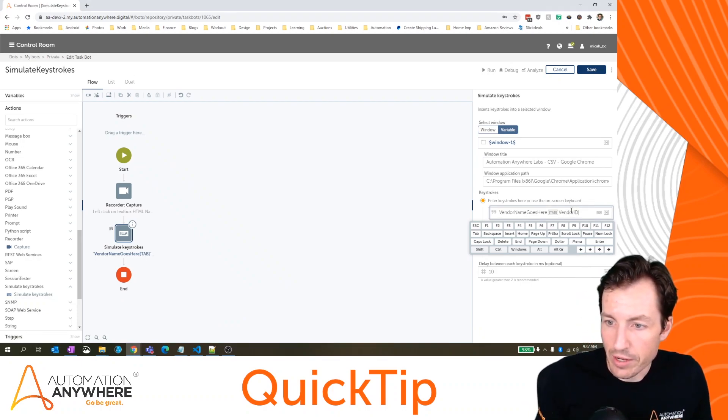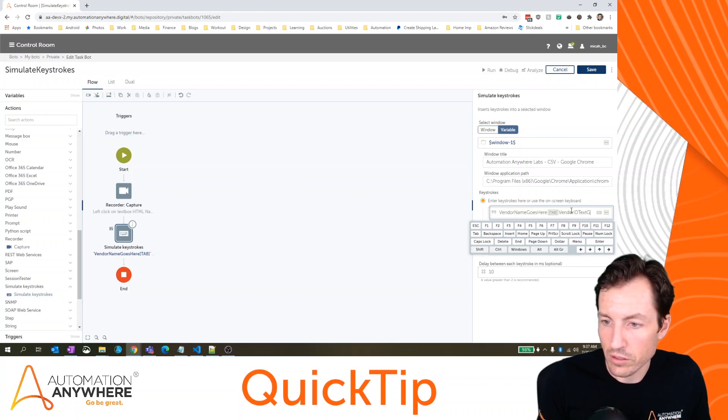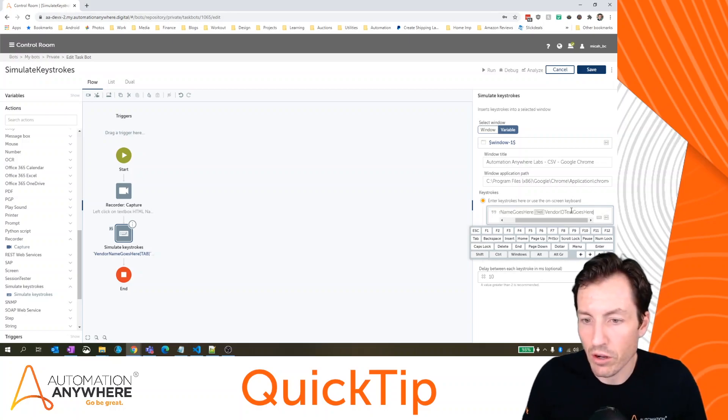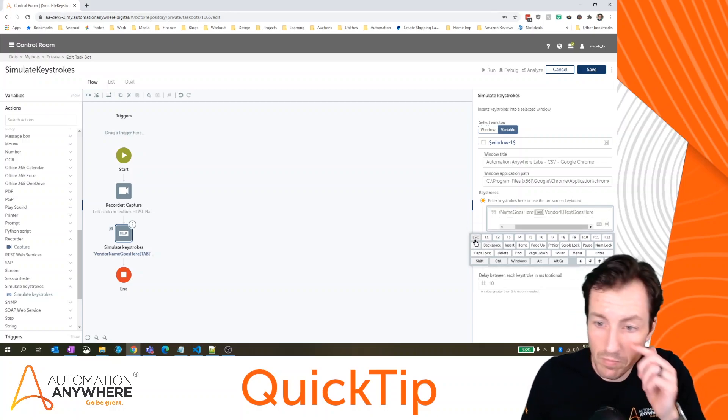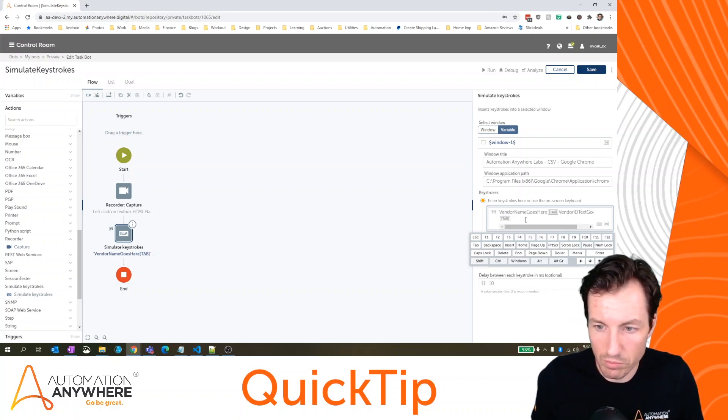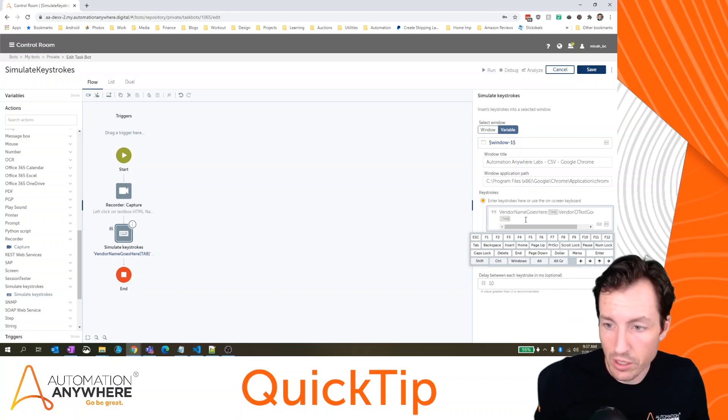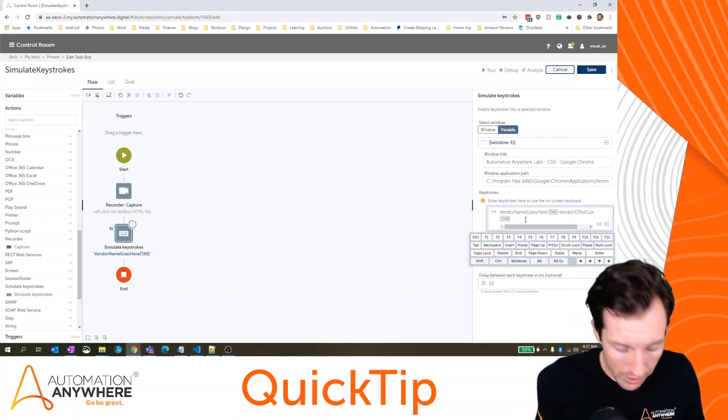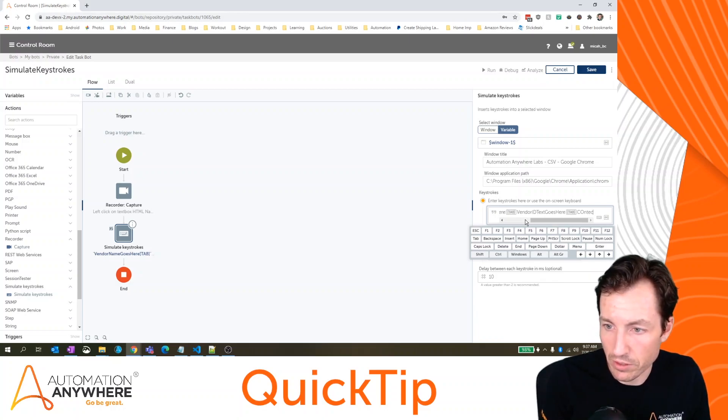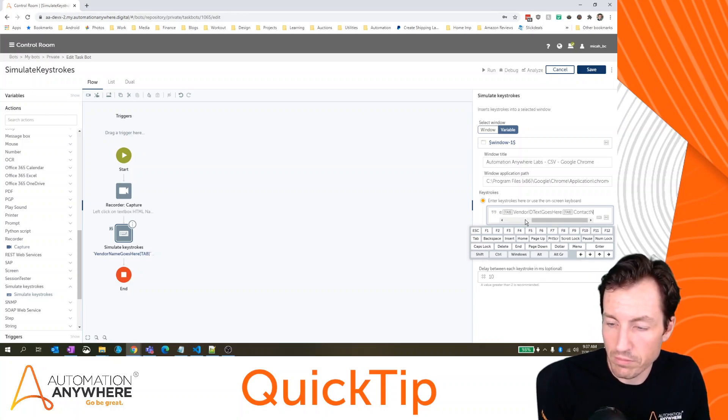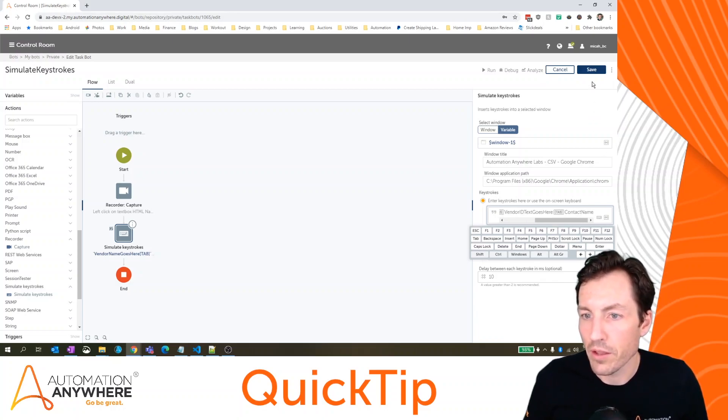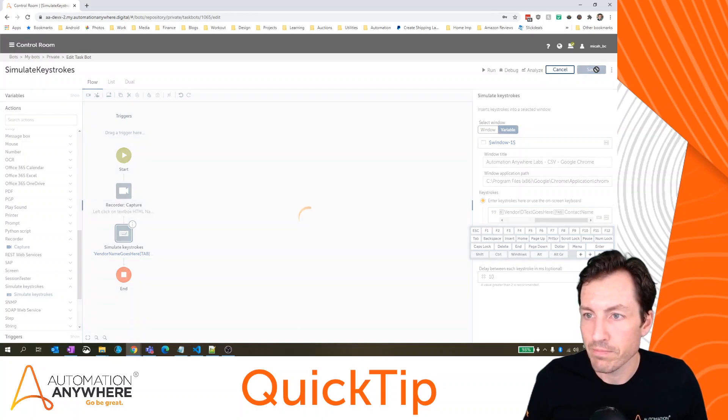Vendor ID text goes here. And obviously, I could also use variables with this. I just don't have any defined in this particular project right now. And then let's say contact name, I think that was the last one. And then I'll hit save.